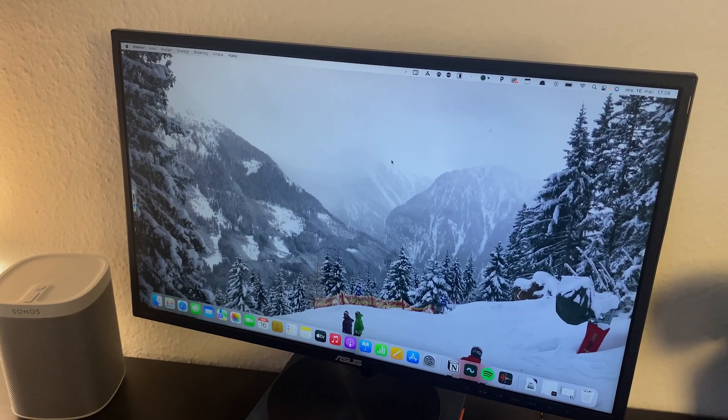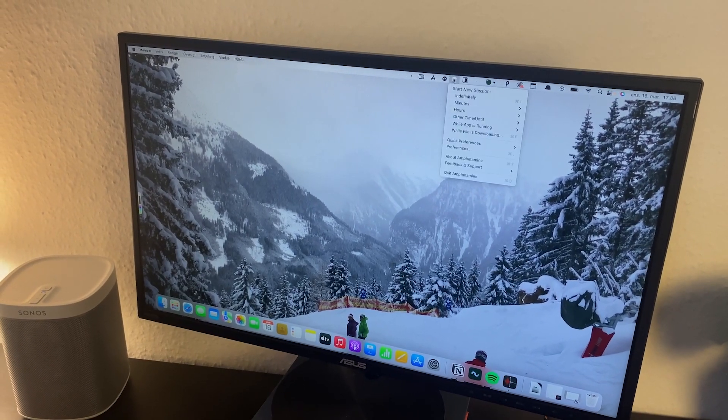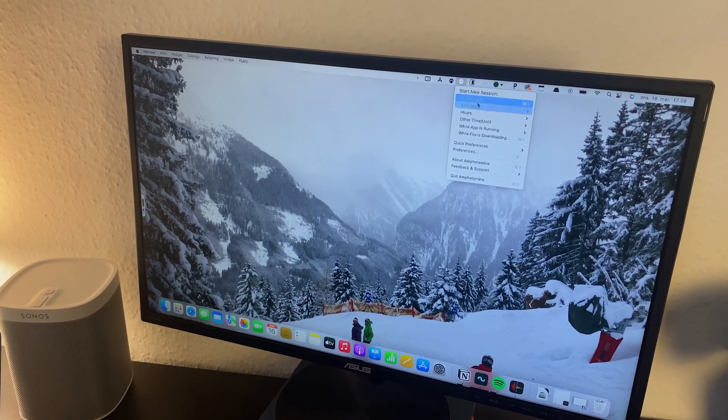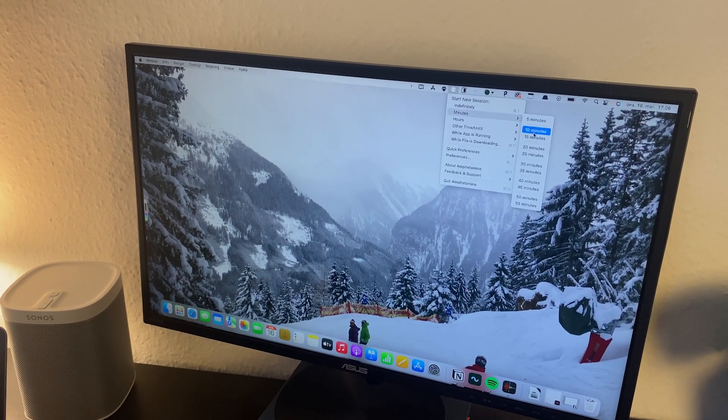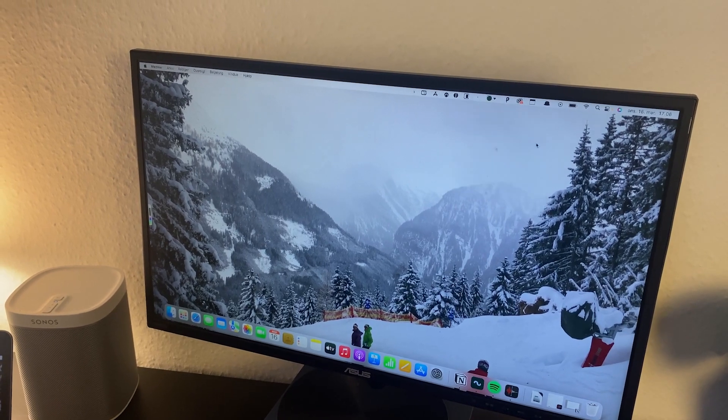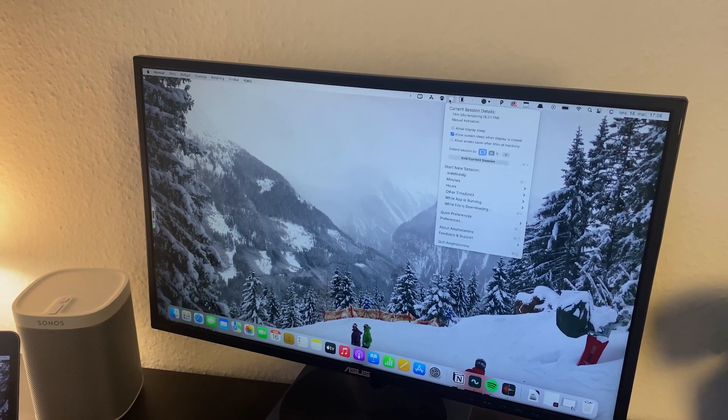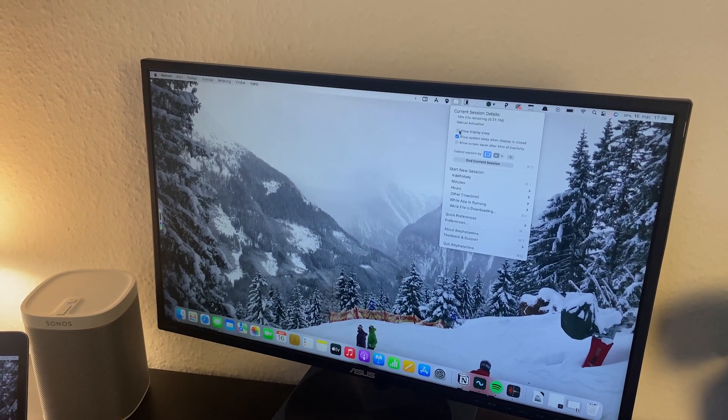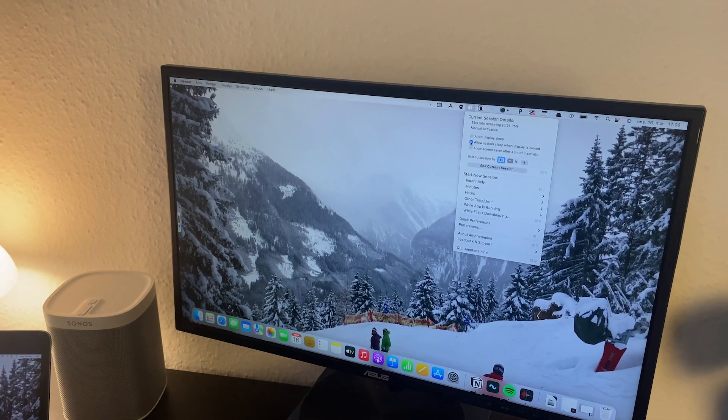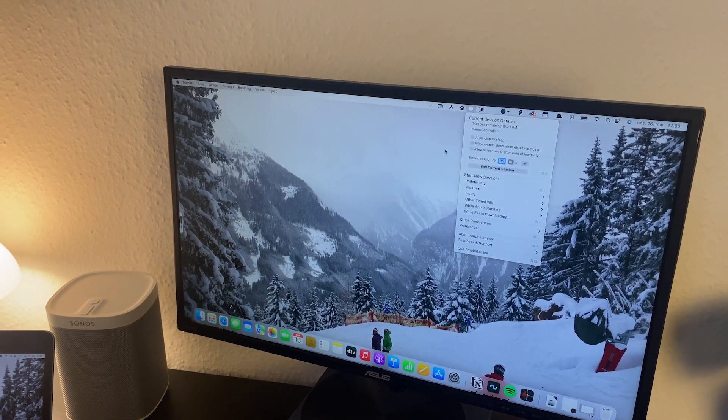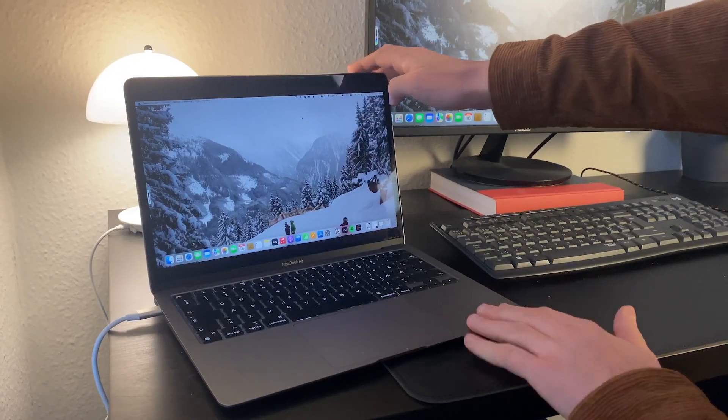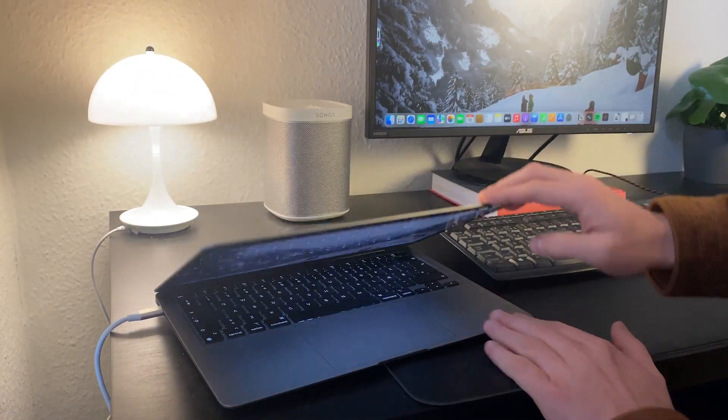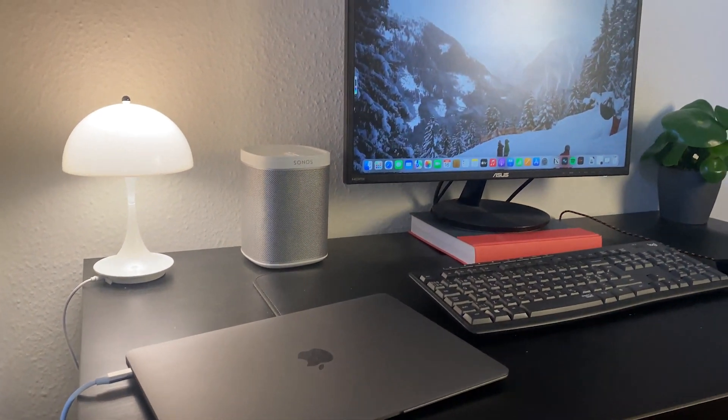Number four is called Amphetamine. Don't let the name scare you. If you use an external monitor, this app could really be useful for you. Amphetamine is basically an app that gives you the ability to keep working on your Mac even when you close the screen. If you want to do this, you can start a session on the menu bar which can last for as long as you want it to. It works really well, and the best part of it all, it is totally free.